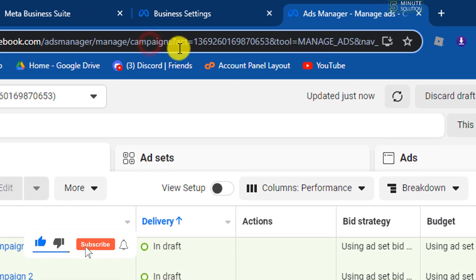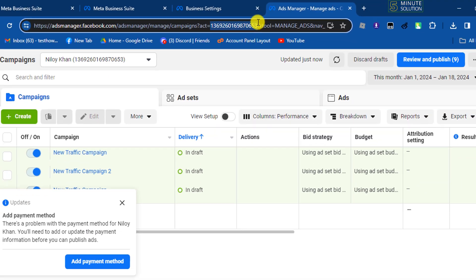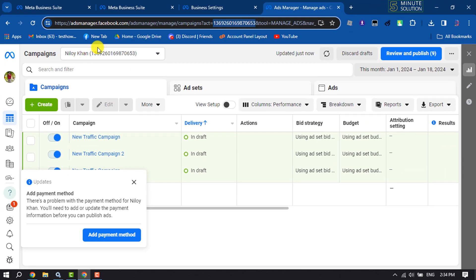In the URL bar you will see 'act' followed by a dash, and after the dash is your Facebook ad account ID. You will also get your ad account ID displayed on the page. This is how you can find your Facebook ads account ID.